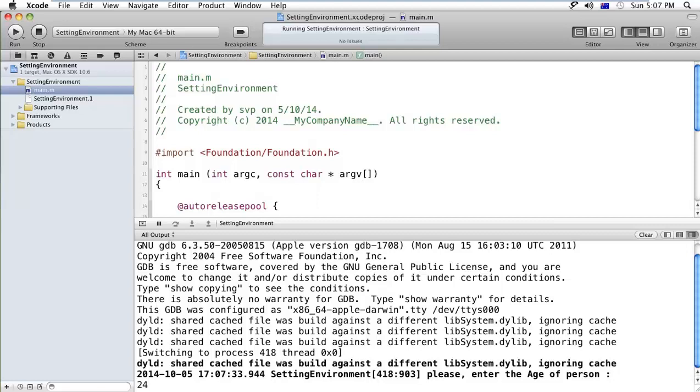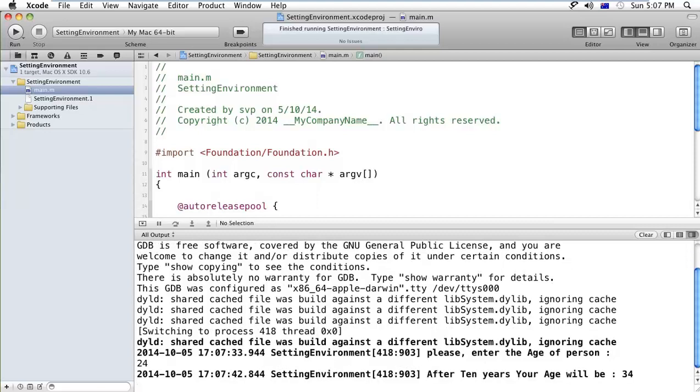Suppose I am entering the age 4 and pressing the enter. Then after 10 years, your age will be 44, right guys?